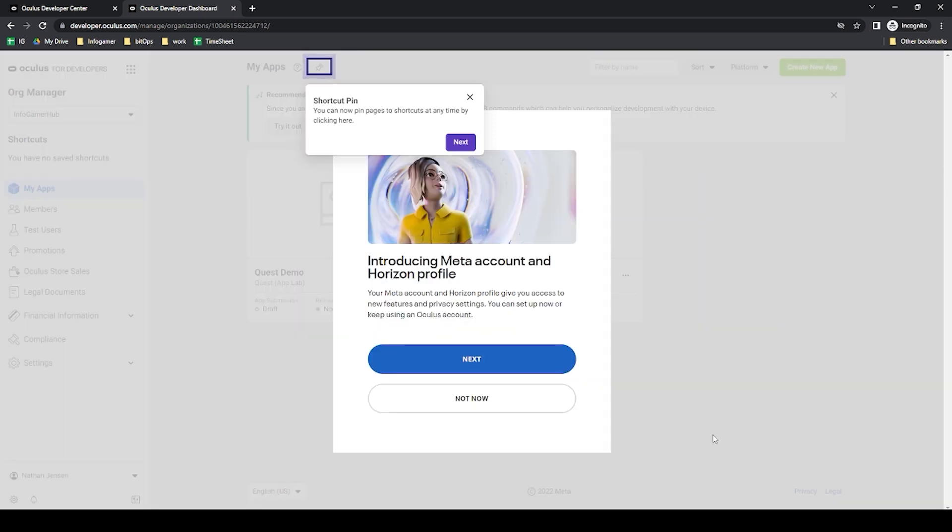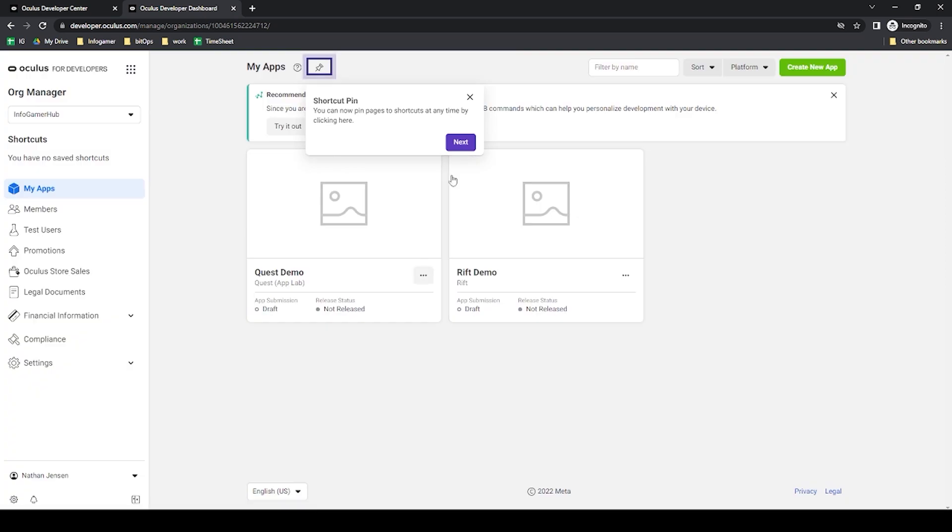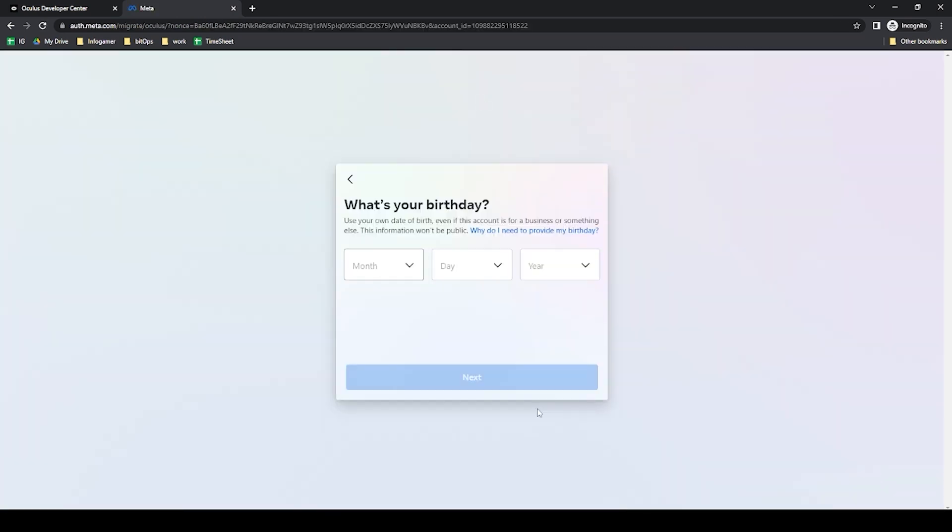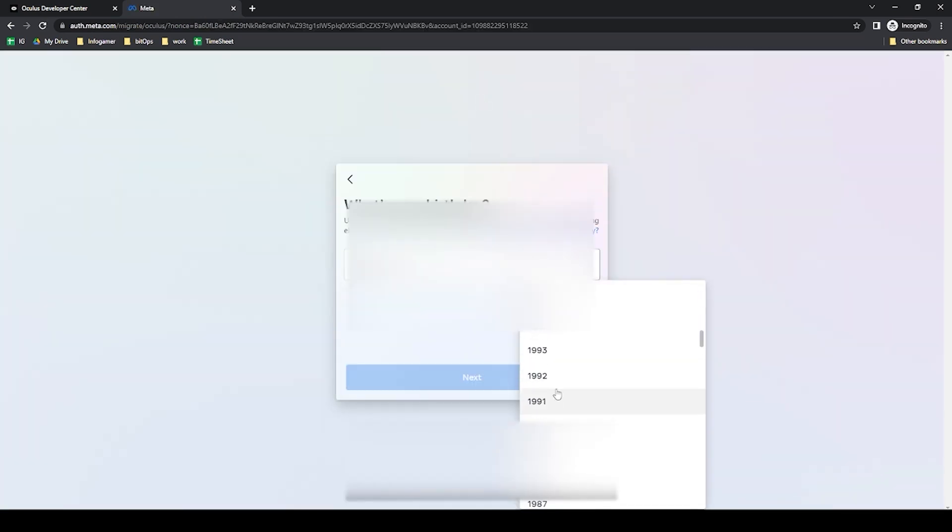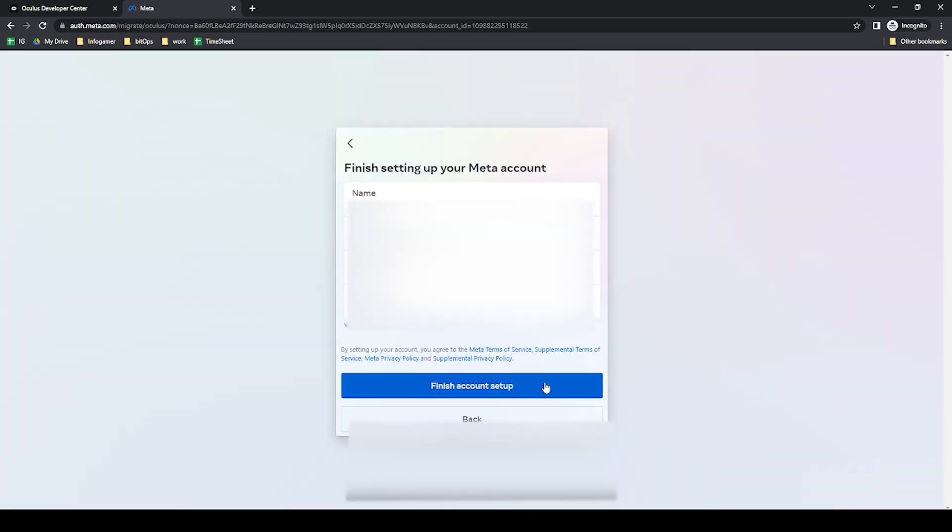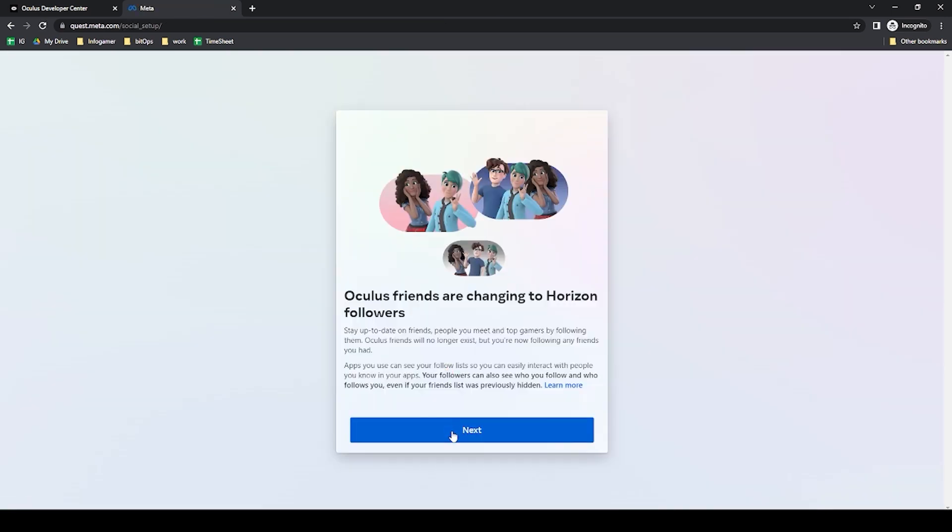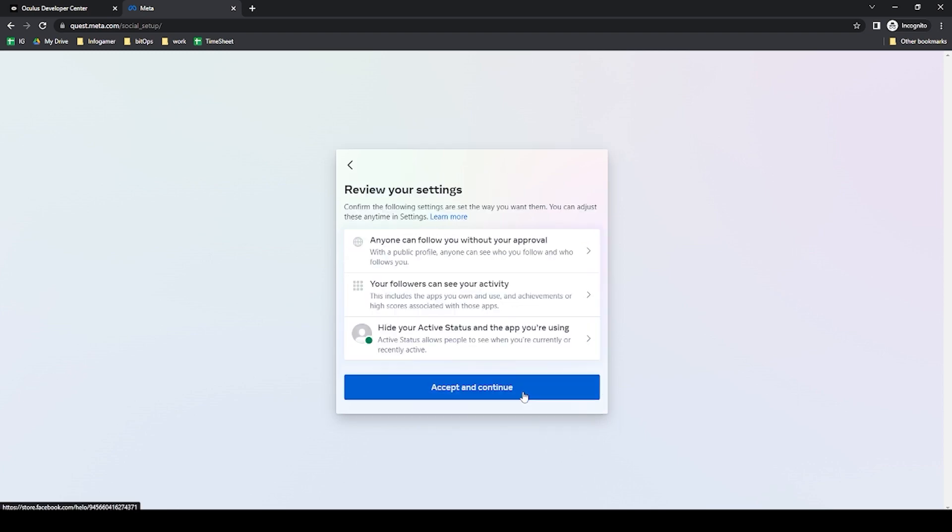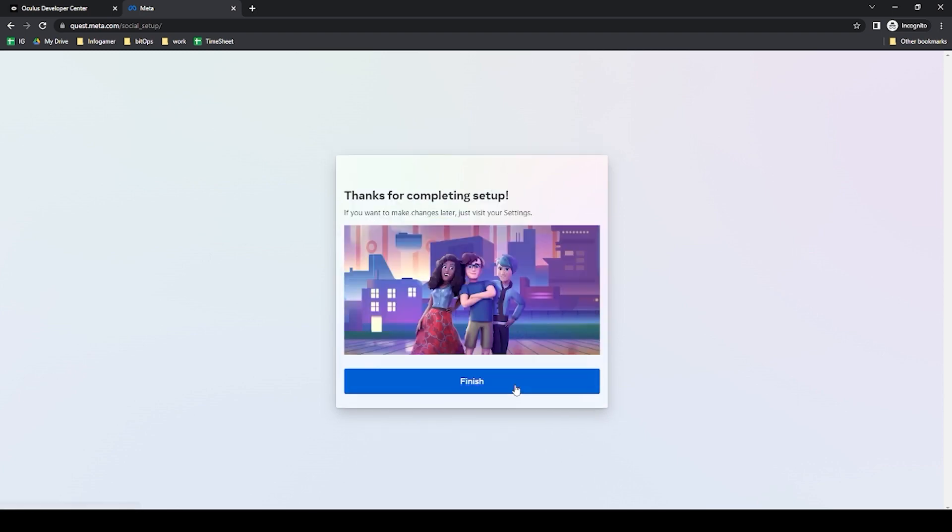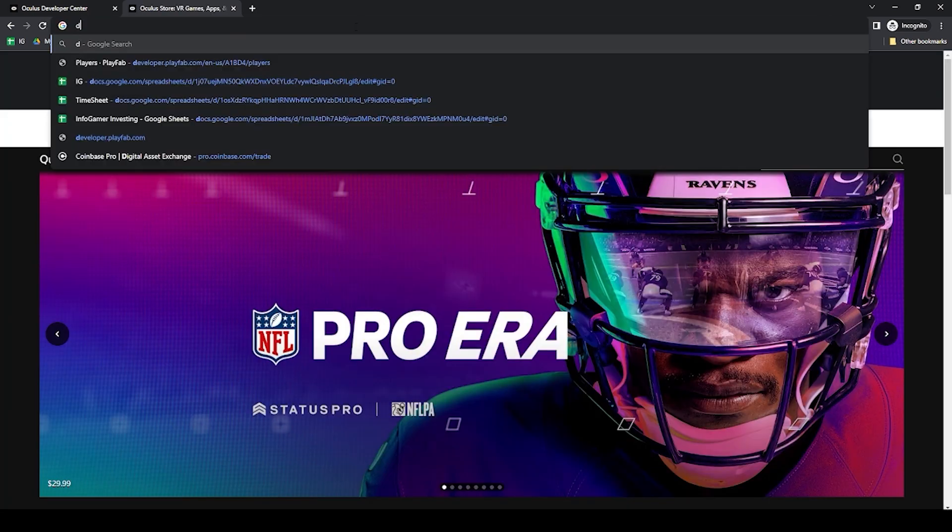I'll then probably ask you to set up your horizon profile and I'll just go through these options and we'll click finish account setup. Pick my name. I'll then pick my privacy setting and then accept and continue and finally we'll hit finish.